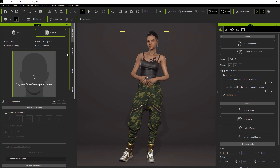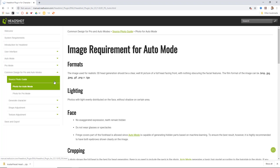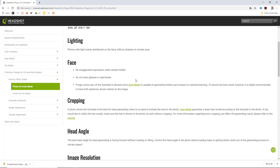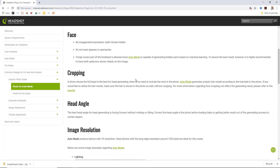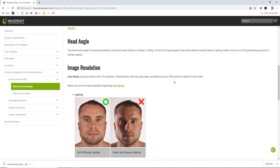Let's first take a look at a couple of tips for photo preparation. Click on this little link down here and that's going to load up the help files in your Chrome or whatever browser you're using. You can go here to Photo for Auto mode.